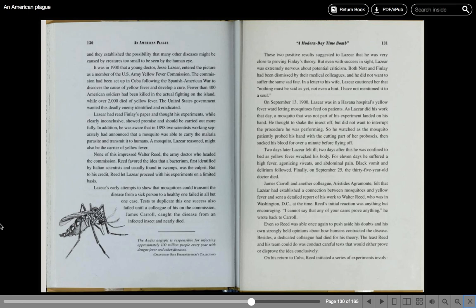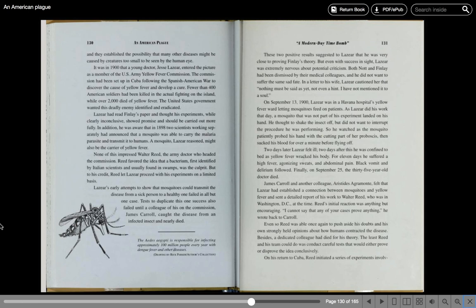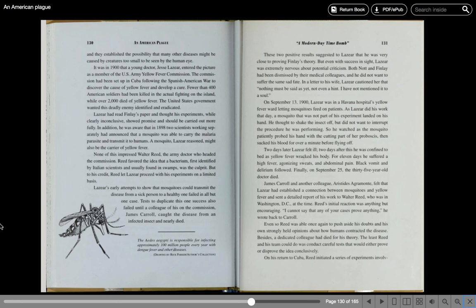It was in 1900 that a young doctor, Jesse Lazear, entered the picture as a member of the U.S. Army Fever Commission. The commission had been set up in Cuba following the Spanish-American War to discover the cause of yellow fever and develop a cure. Fewer than 400 American soldiers had been killed in the actual fighting on the island while over 2,000 died of yellow fever. The United States government wanted this deadly enemy identified and eradicated. Lazear had read Finlay's paper and thought his experiments, while clearly inconclusive, showed promise and should be carried out more fully. In addition, he was aware that in 1898, two scientists working separately had announced that a mosquito was able to carry the human malaria parasite and transmit it to humans. A mosquito, Lazear reasoned, might also be the carrier of yellow fever.